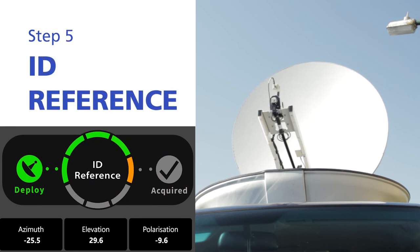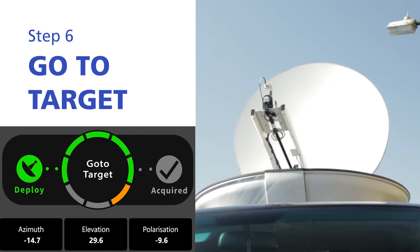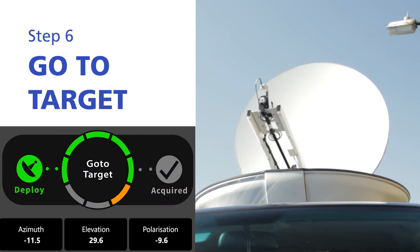If your reference and target satellite are different, once the reference has been successfully identified, AIM can then drive the antenna to the target satellite position, changing the polarization and LNB settings if required.